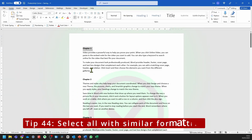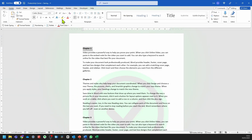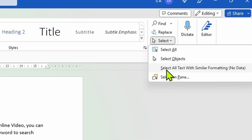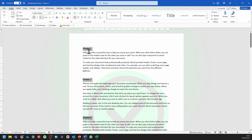If you need to change the formatting of multiple headings rather than doing it individually, you can go into the Home tab, go all the way to the right-hand side, and click on Select. In the drop-down, select 'Select All Text with Similar Formatting'. As you can see, it's now highlighted all of the headings with a similar format, and now you can simply go ahead and reformat these.